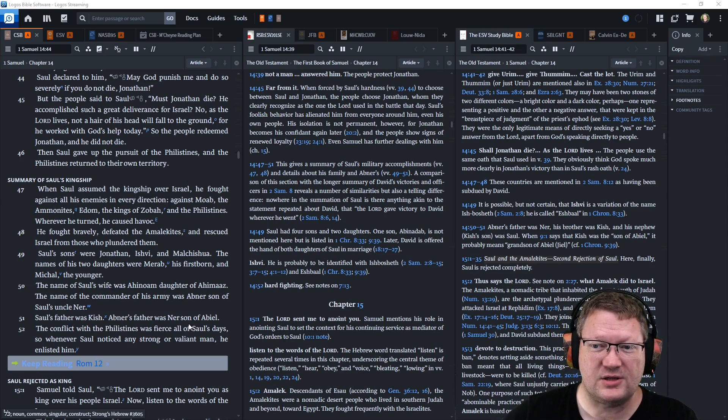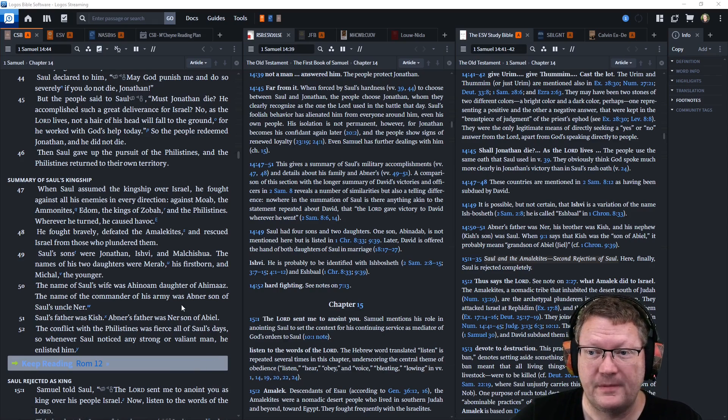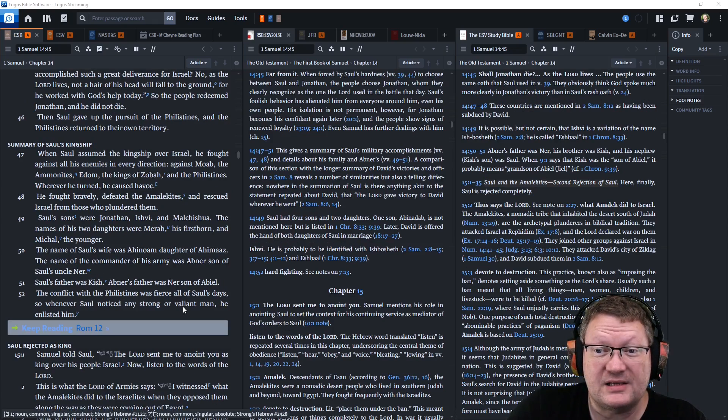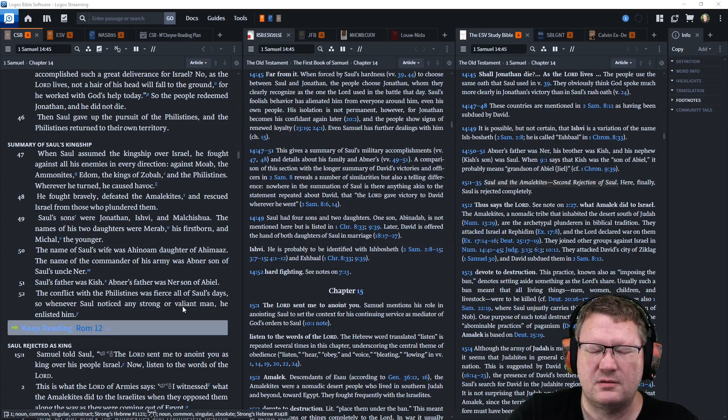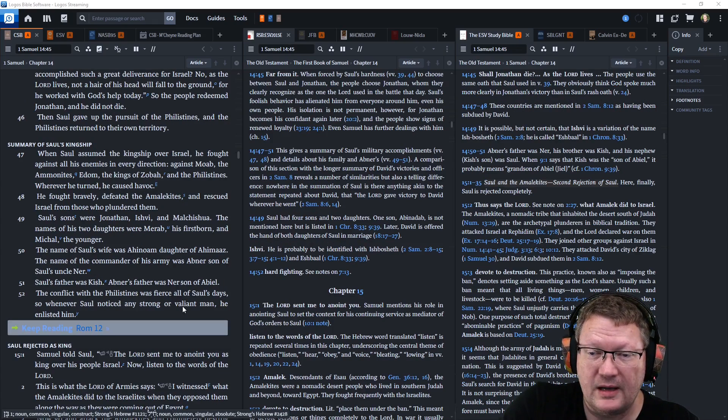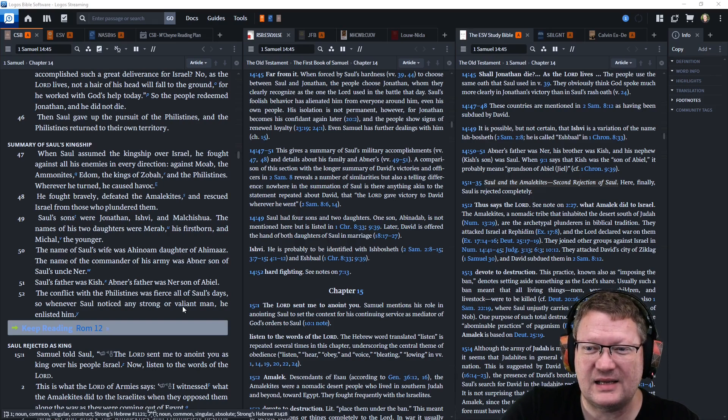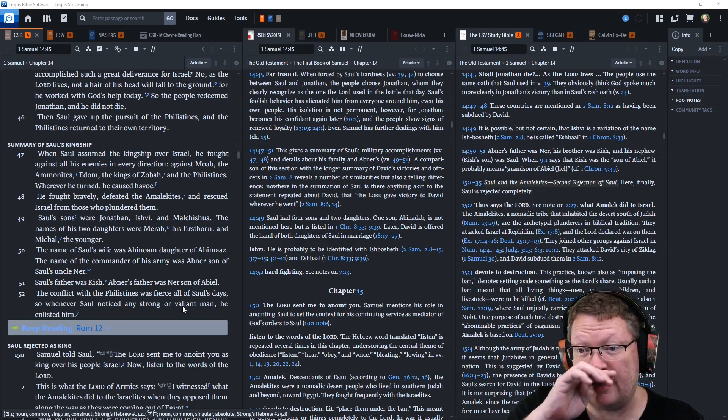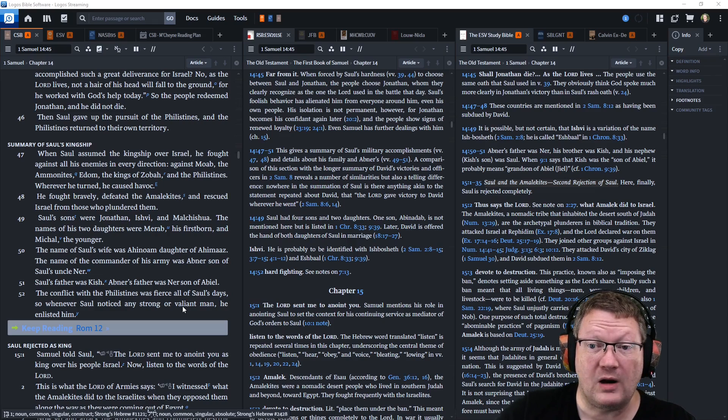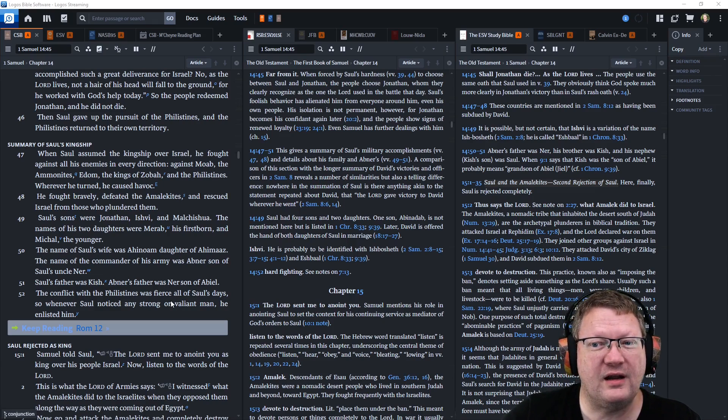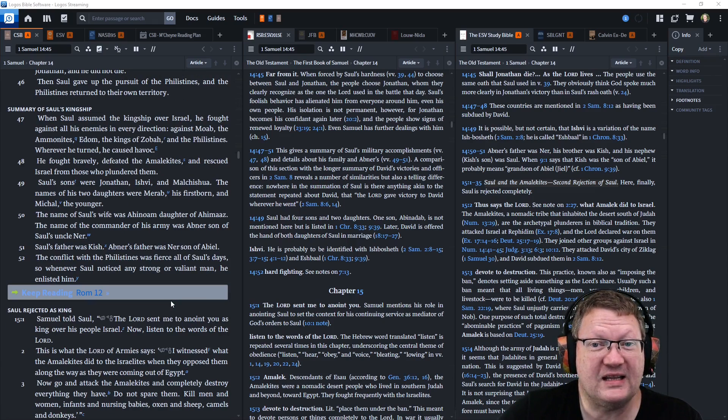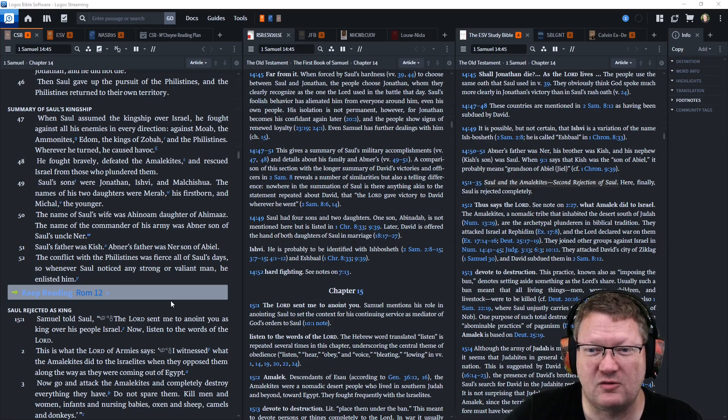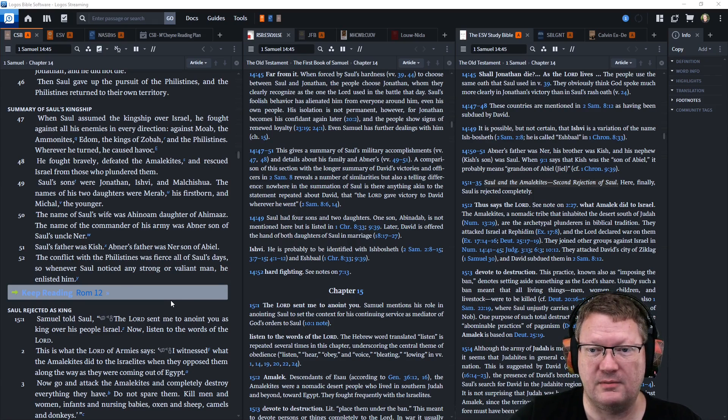When Saul assumed the kingship over Israel, he fought against all his enemies in every direction, against Moab, against the Ammonites, Edom, against the kings of Zobah, and the Philistines. Wherever he turned, he caused havoc. He fought bravely, defeated the Amalekites, and rescued Israel from those who plundered them.